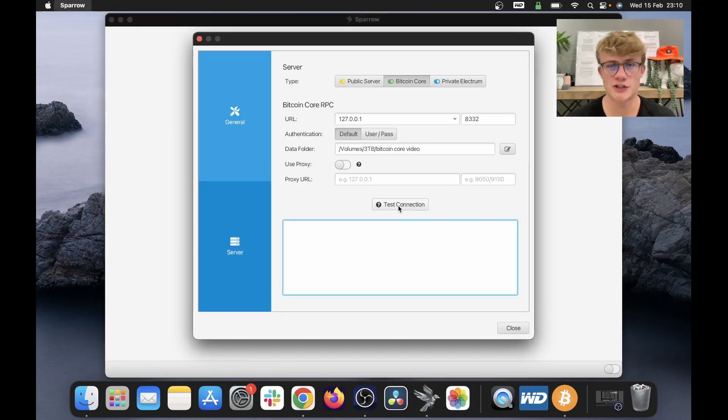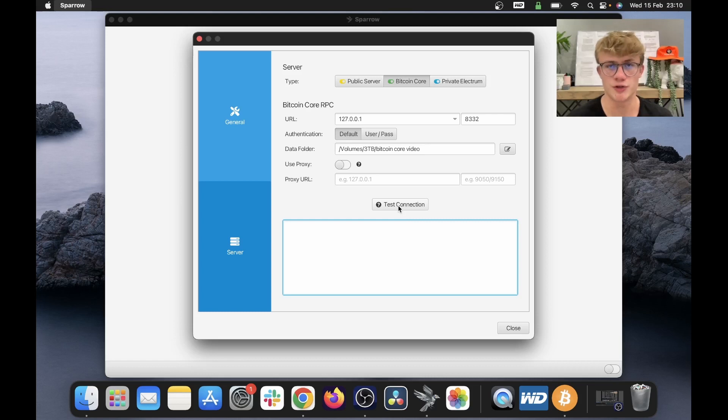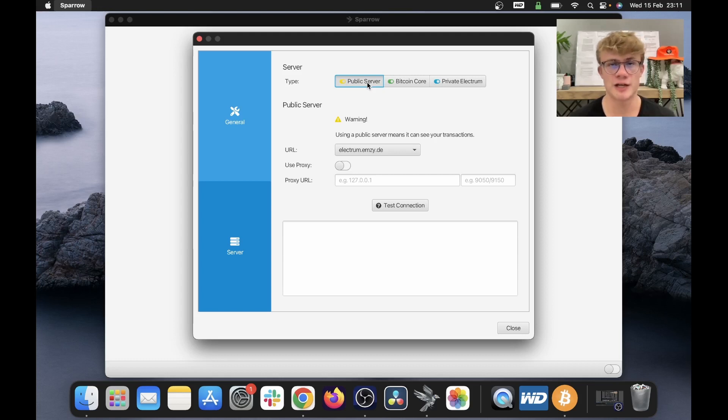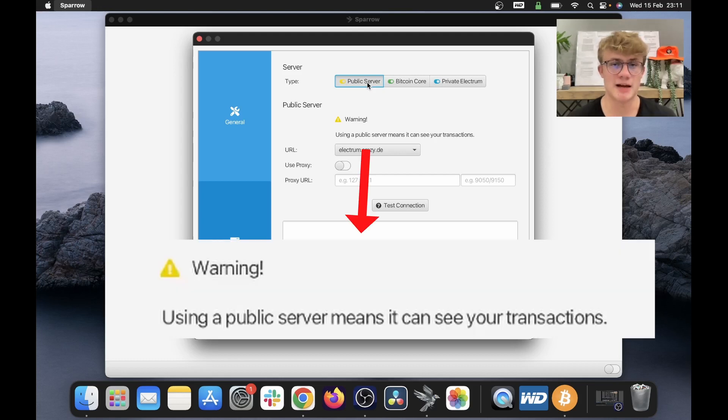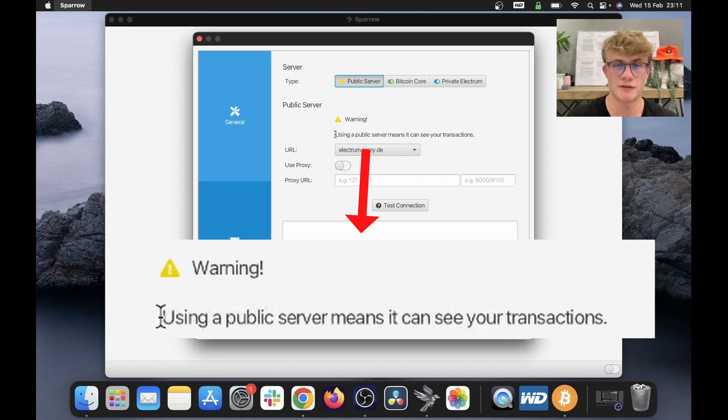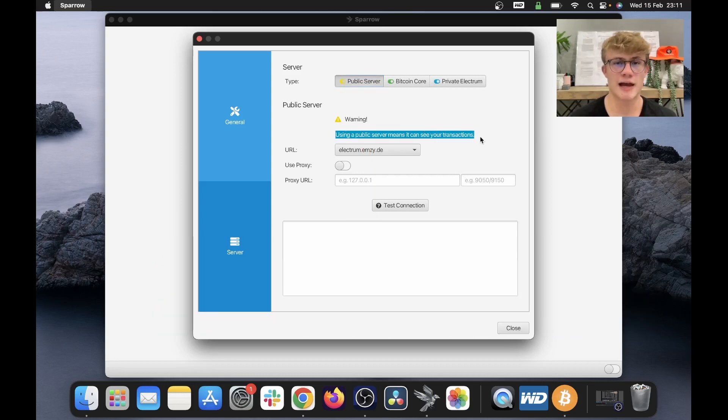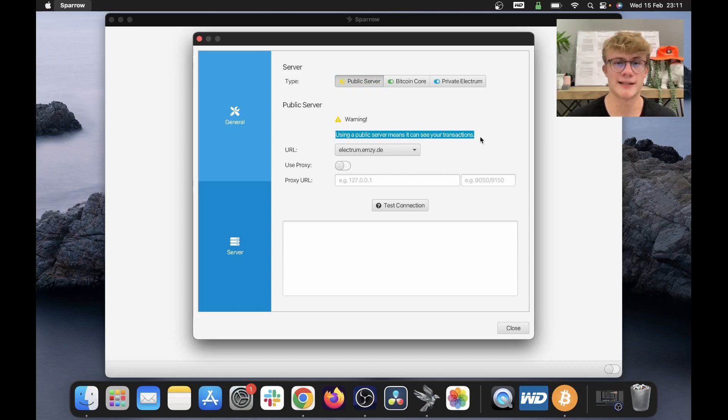If you are watching this video, I assume that you are new to Sparrow Wallet or new to Bitcoin. So in the meantime, you can just connect to a public server. This is completely free and it just means that you are connecting to somebody else's Bitcoin node. Now, there is a downside to this. Using a public server means that it can see your transactions. So if you have a lot of Bitcoin or you are privacy conscious, it isn't recommended that you connect to a public server.